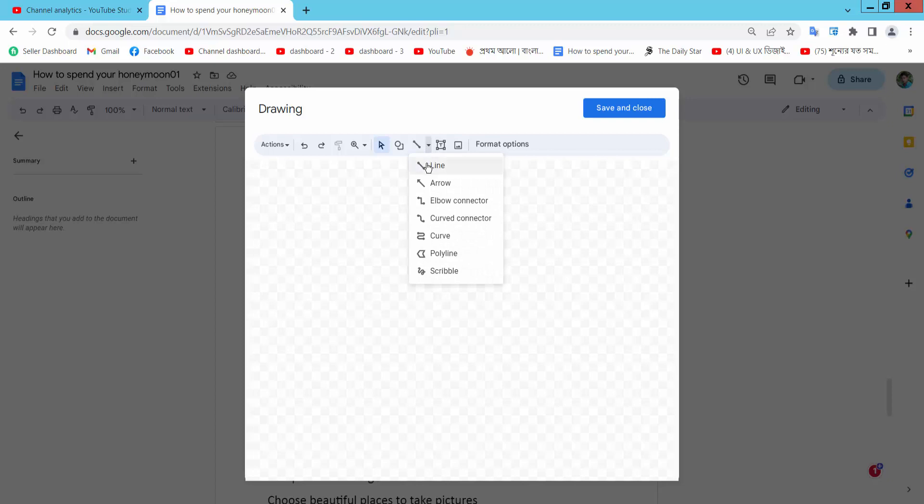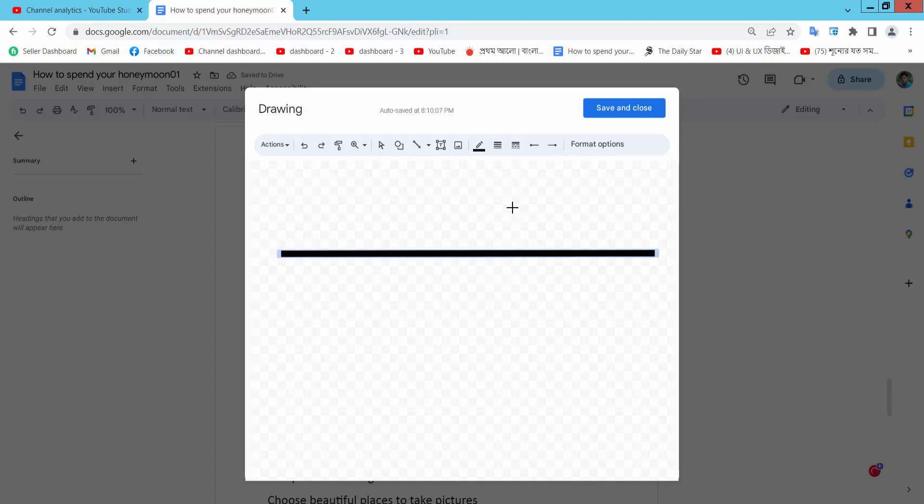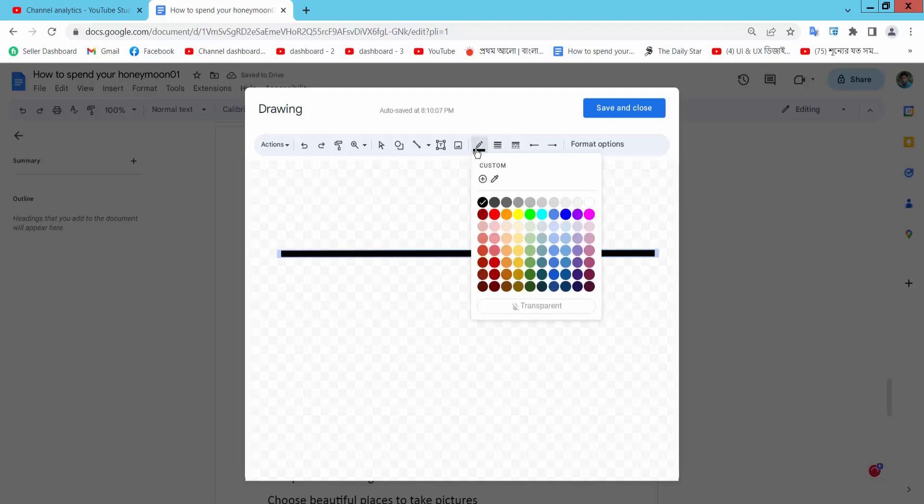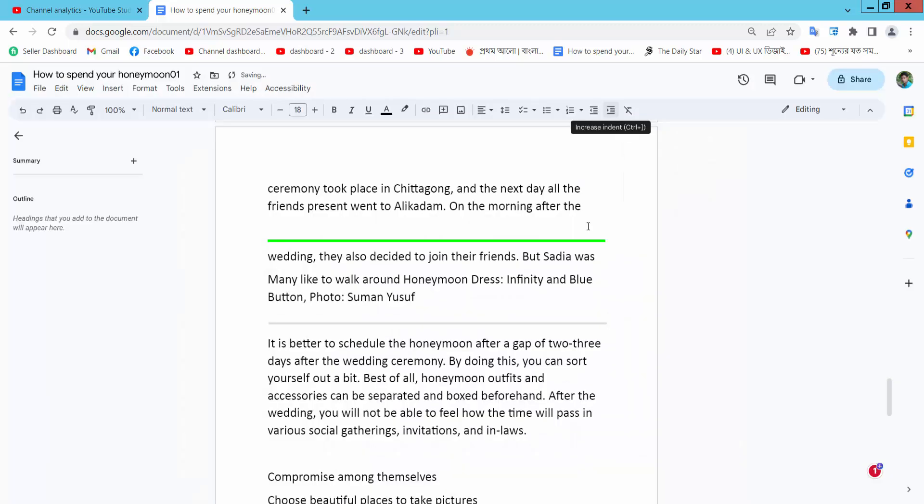Select the Line tool and adjust border width. For border color I'll choose red. Now simply select Save and Close.